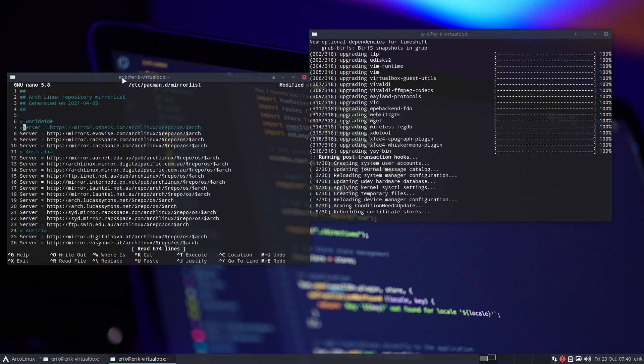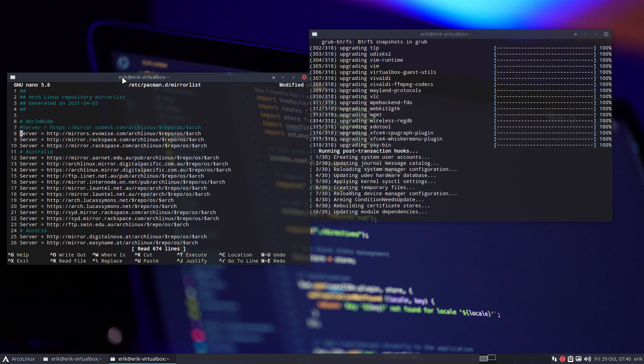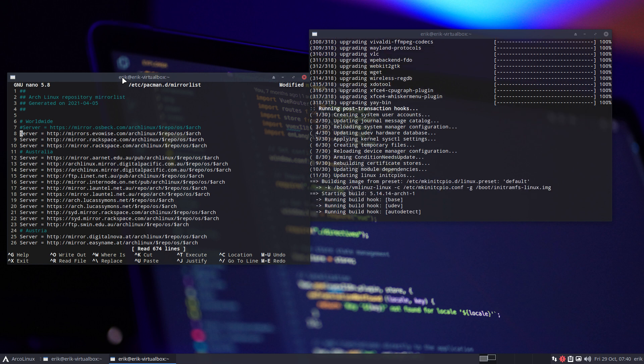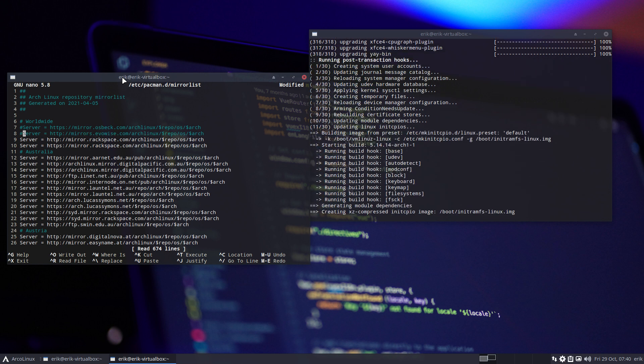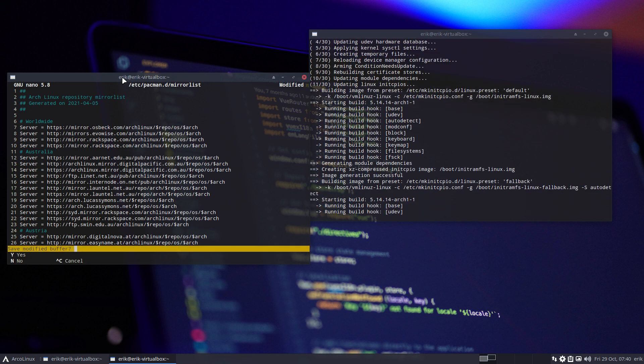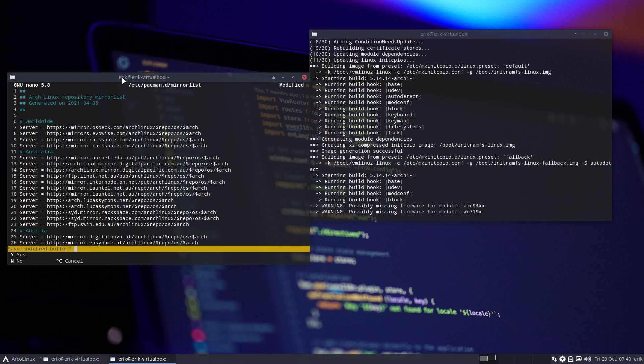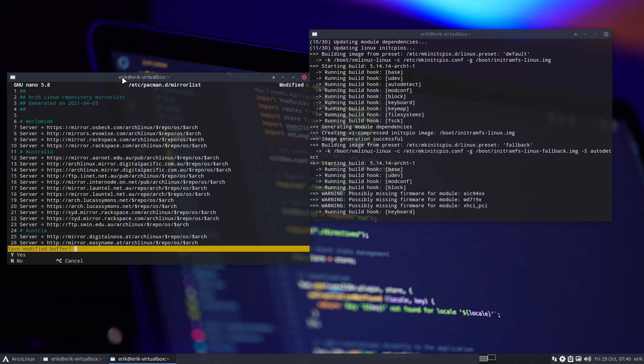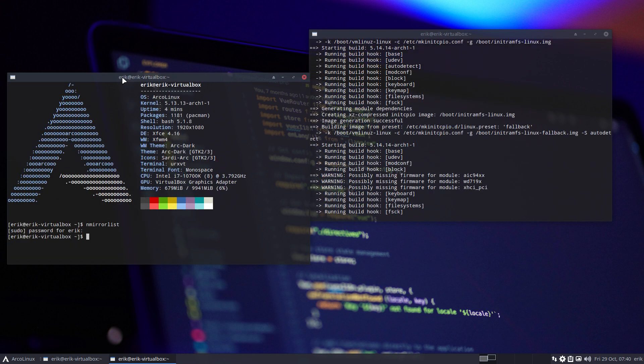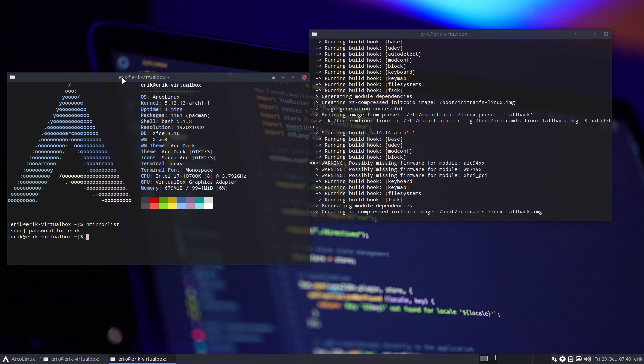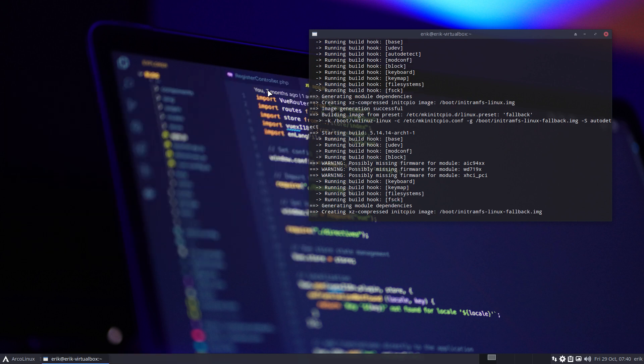Now all my packages are coming from Evowise, now all my packages are coming from Rackspace and so on. I'm happy with this selection of servers for me.